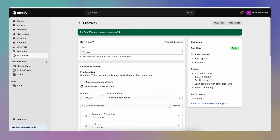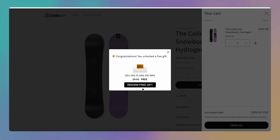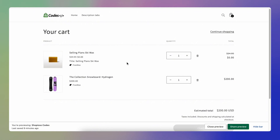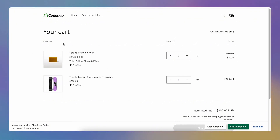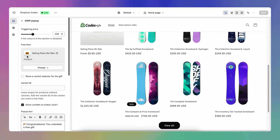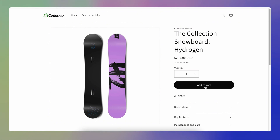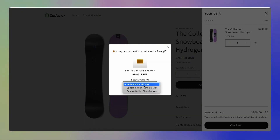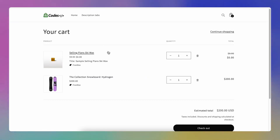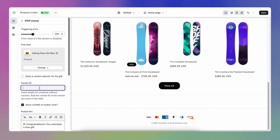With the discount created, I'll go back to my store and add the product to the cart again. Now the pop-up shows saying I can get the free wax. I redeem the gift, get sent to my cart page, and the product shows as zero — I can check out with it as a gift. If you want customers to select their preferred variant, check that checkbox and save. The pop-up will then offer a variant selector. You can also uncheck it and enter a specific variant ID to always gift that specific variant.